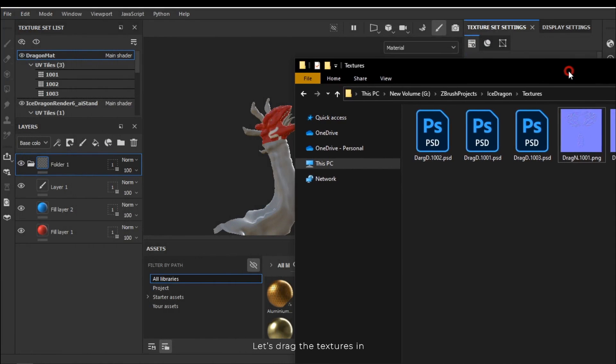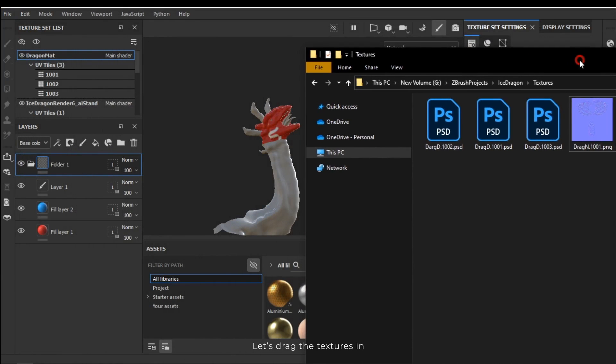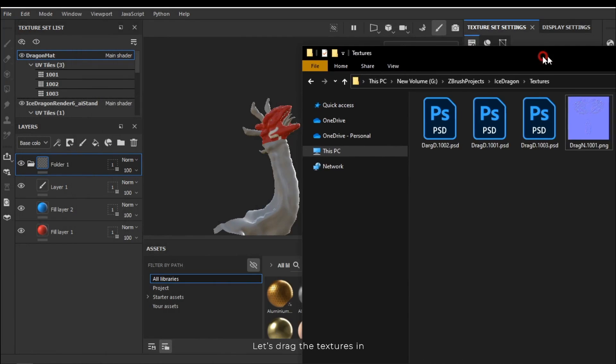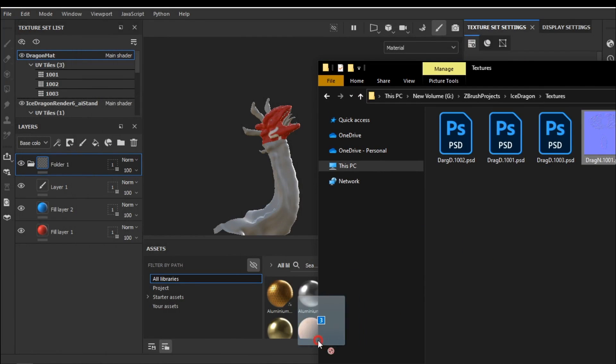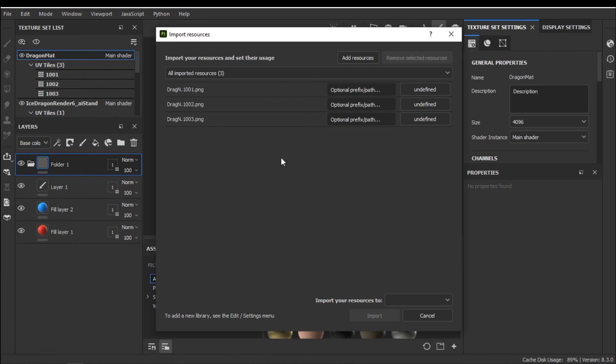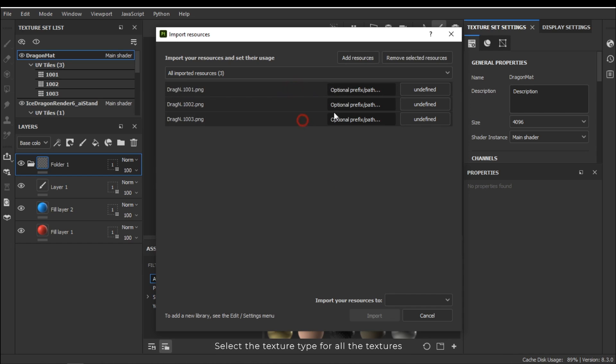Let's drag the textures in. 1001. Select the texture type for all the textures.